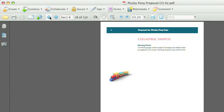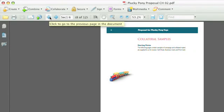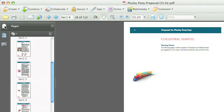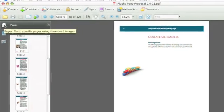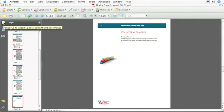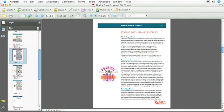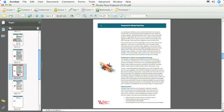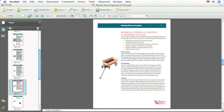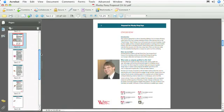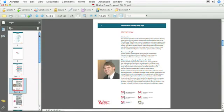I'd like to go over to the Pages panel now, and we'll use it to navigate through the PDF. If you select the given page in the Pages panel, you'll see that the PDF will change over on the right. This is a really handy way to navigate through the PDF.